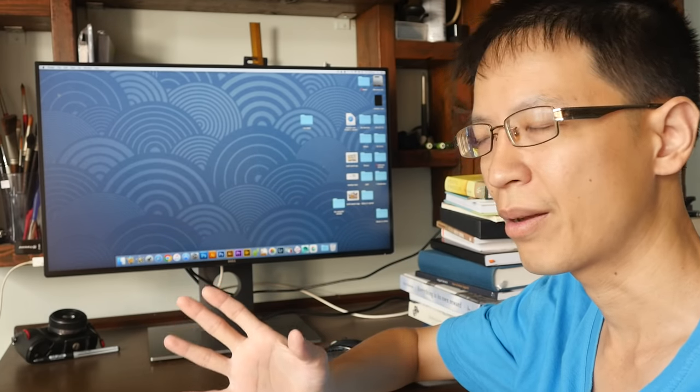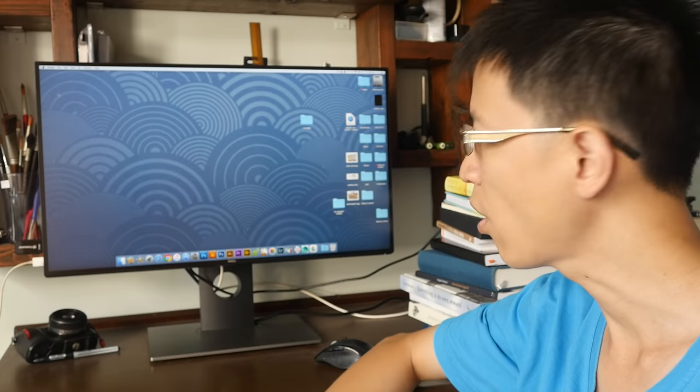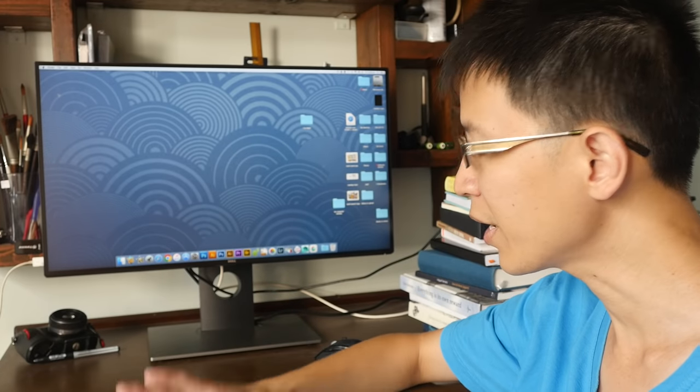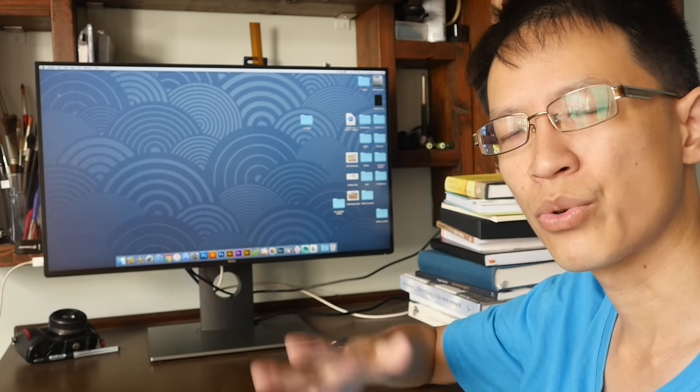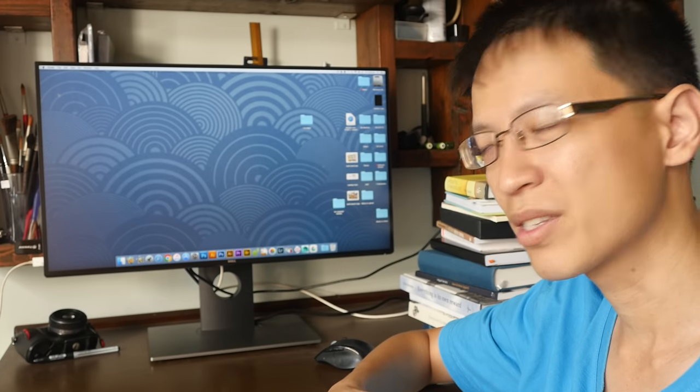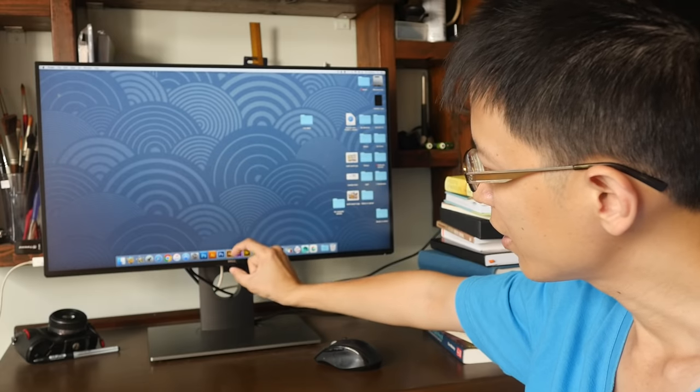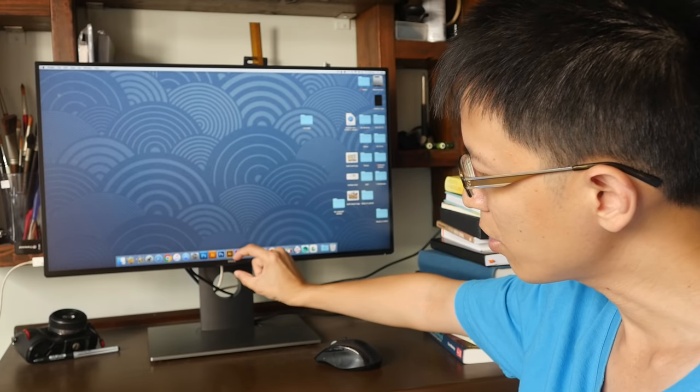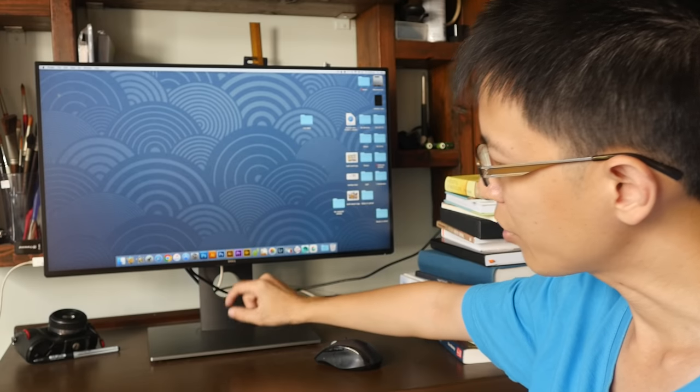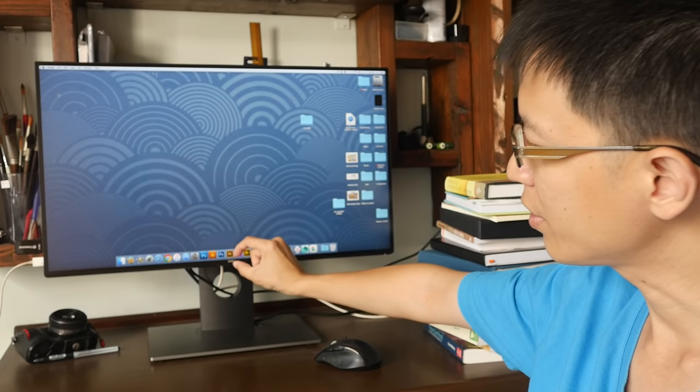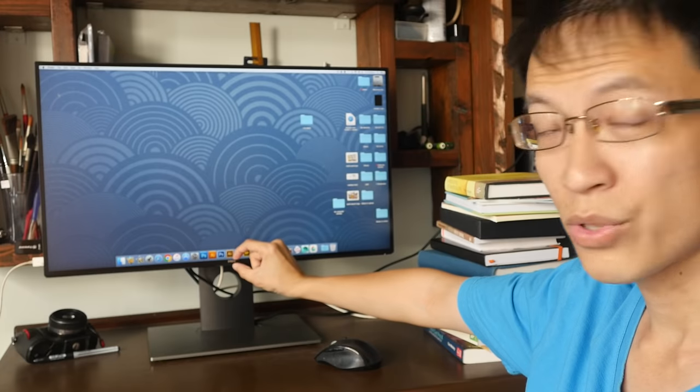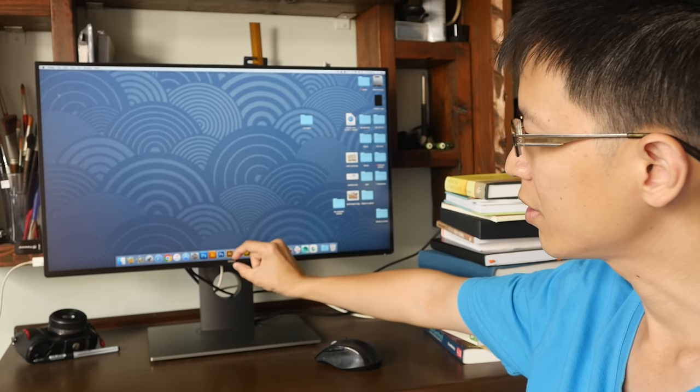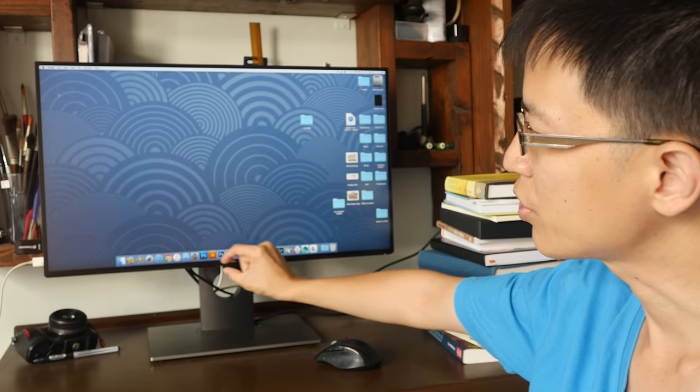It's almost like using one of those very thin bezel laptops. Again, compared to the 2716D, the 2716D has a thicker bezel at the top, and you can see here that for this 2717D the bezel is just uniform all around.